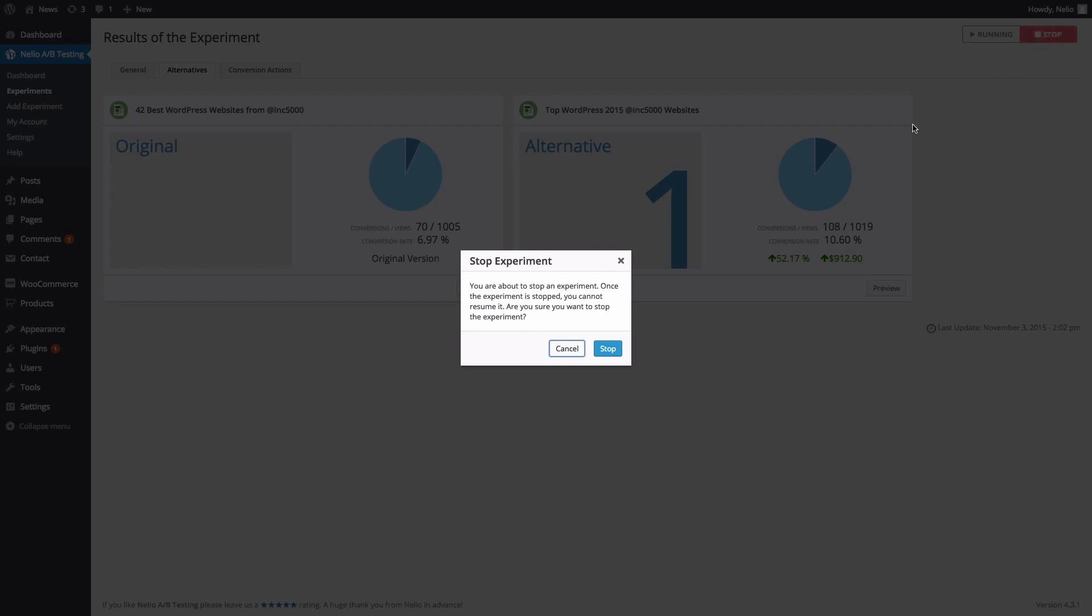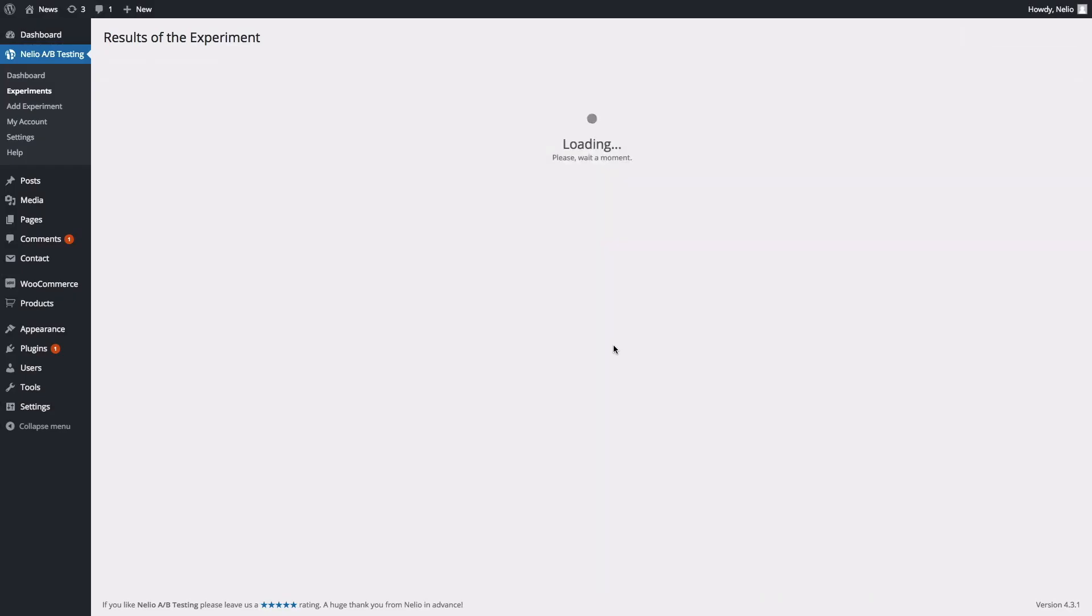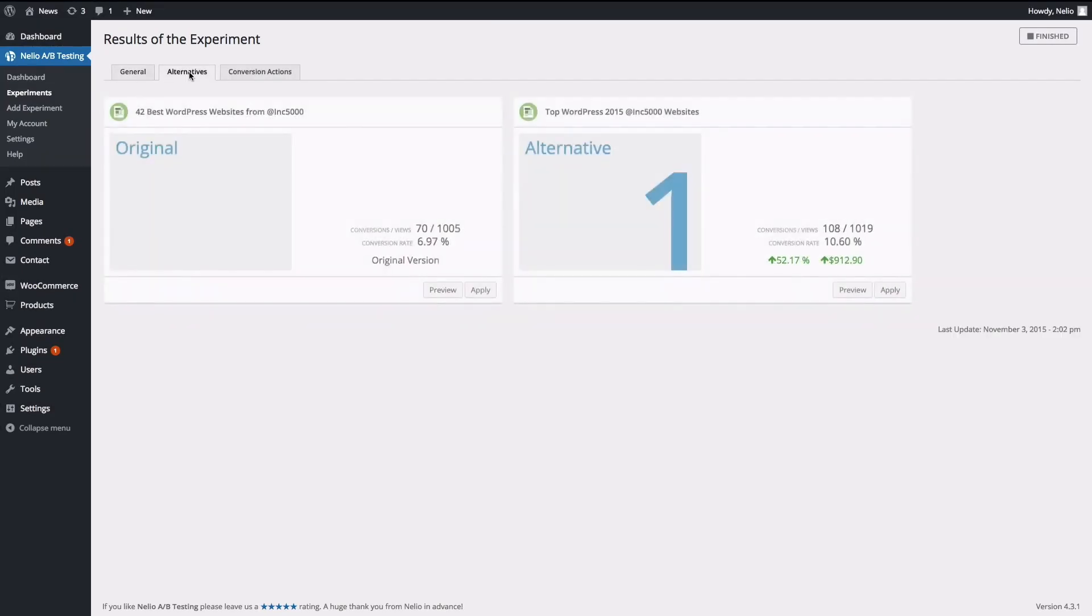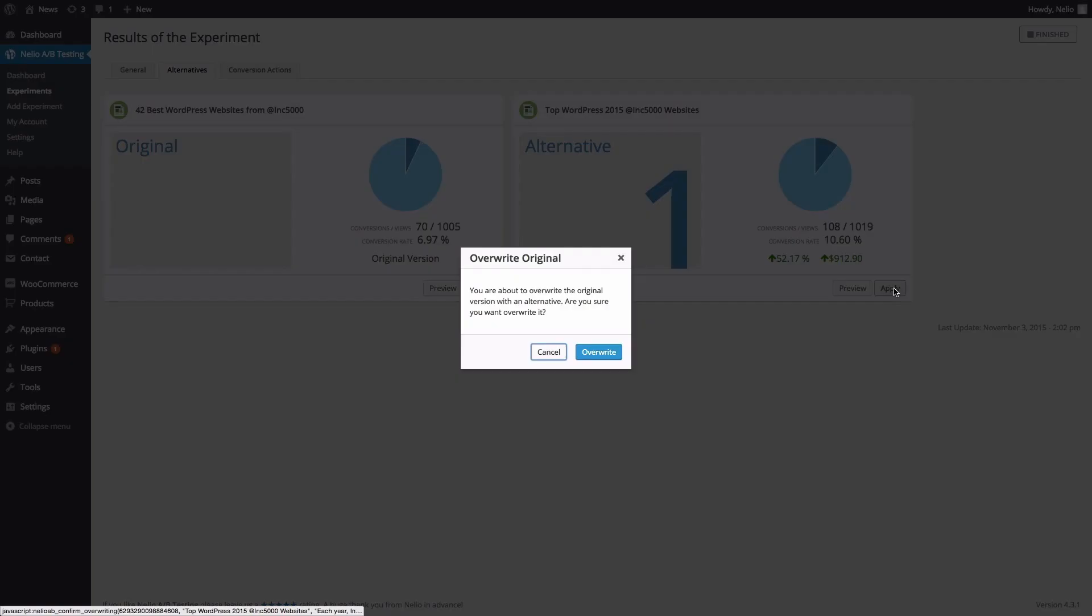There's only one thing left. Since one alternative headline was better than the rest, you should make it permanent so that all your visitors can see it. To do so, just click on the Apply button of the winning alternative.